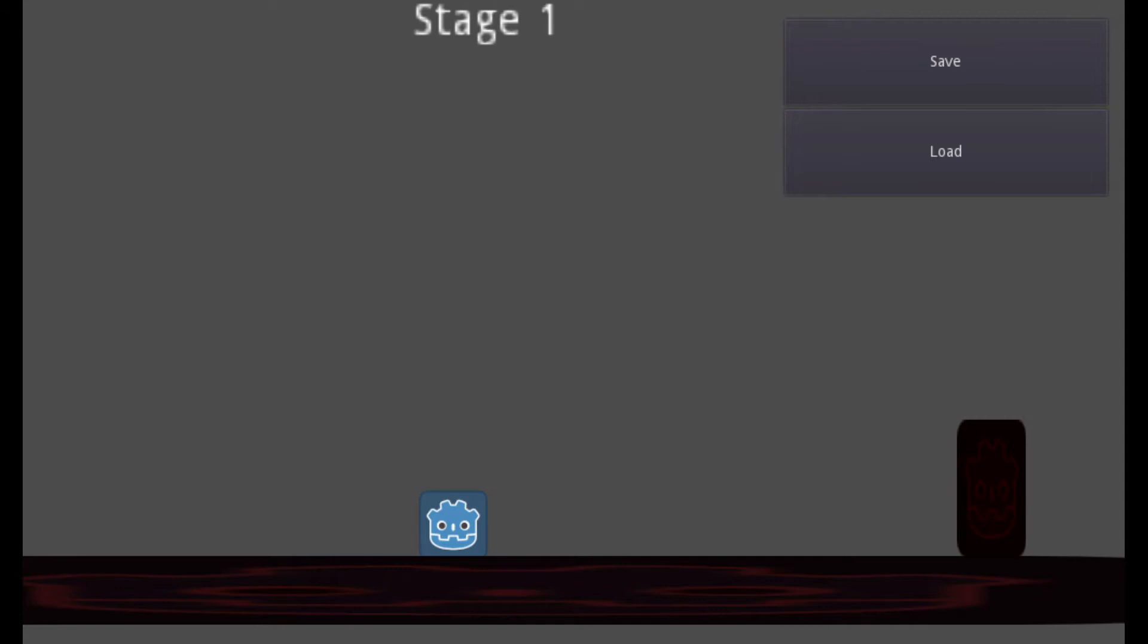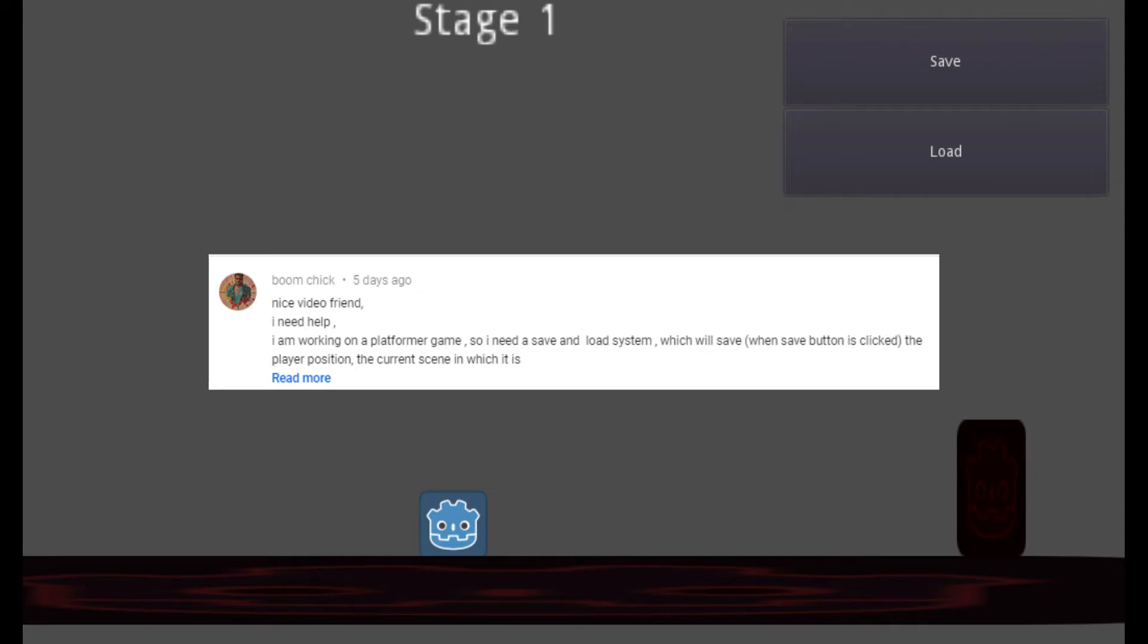Hello guys! This will be a short video, and I will make it to try to answer this question from BoomChick. I am working on a platform game, so I need a save and load system which will save when the save button is clicked, the player position, the current scene, and which it is.